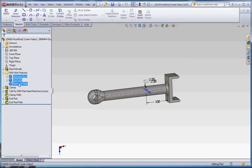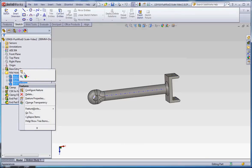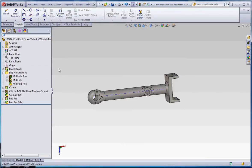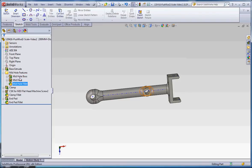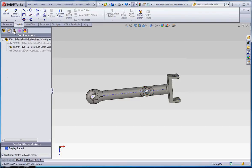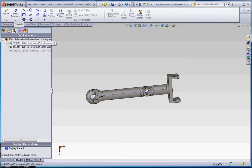So to demonstrate that, we have three features here. I can go ahead and unsuppress those and show you what those look like. So what I did is I unsuppressed these in our 300mm configuration, but it didn't unsuppress them in the 200mm configuration.